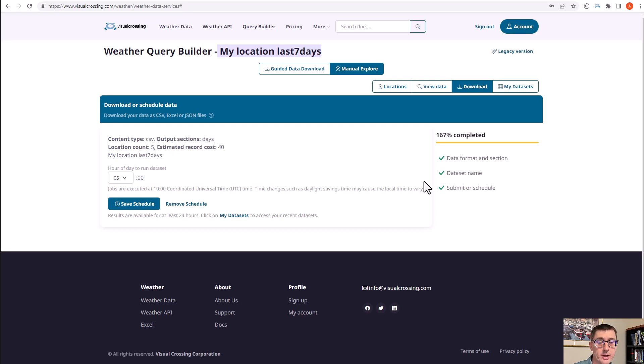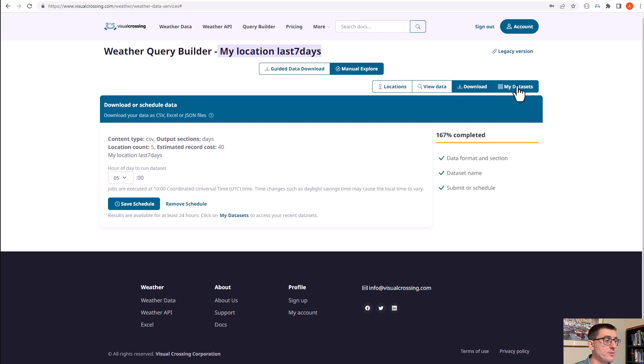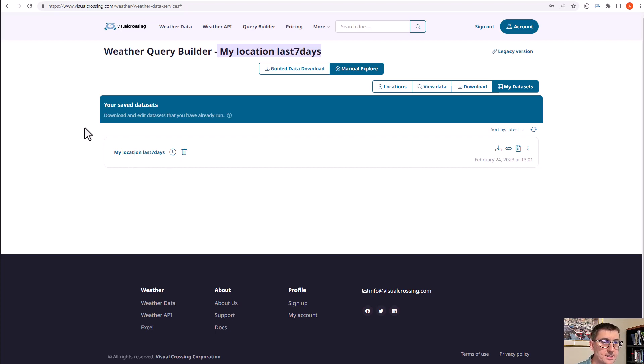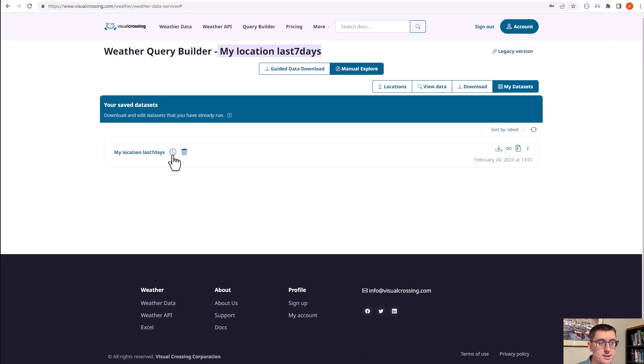Now the easiest way to get the data: if you head over to the my data sets tab here, it will list all the data sets that I've created. If the data is still available, I can download them. So here you can see I have the one data set, my locations last seven days.